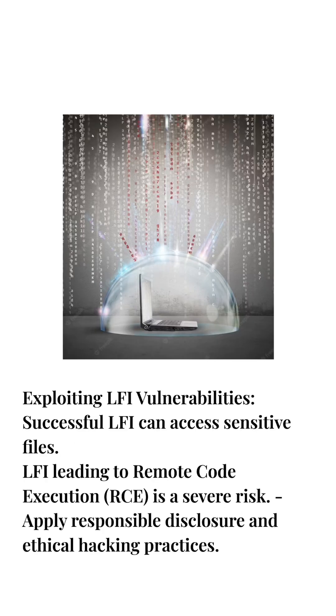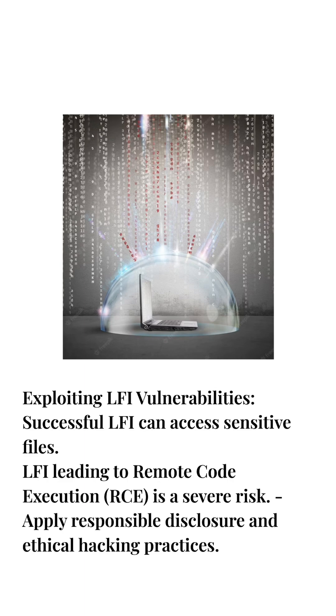Exploiting LFI Vulnerabilities: successful LFI can access sensitive files. LFI leading to remote code execution (RCE) is a severe risk. Apply responsible disclosure and ethical hacking practices.